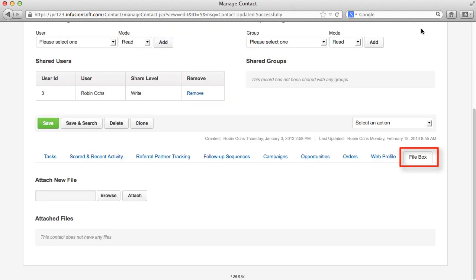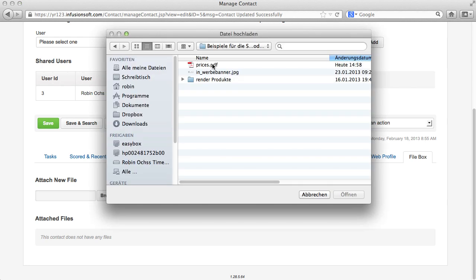In the File box, you can store files. For example, a PDF price sheet. I will talk about the other topics in another chapter of our Crash Course.